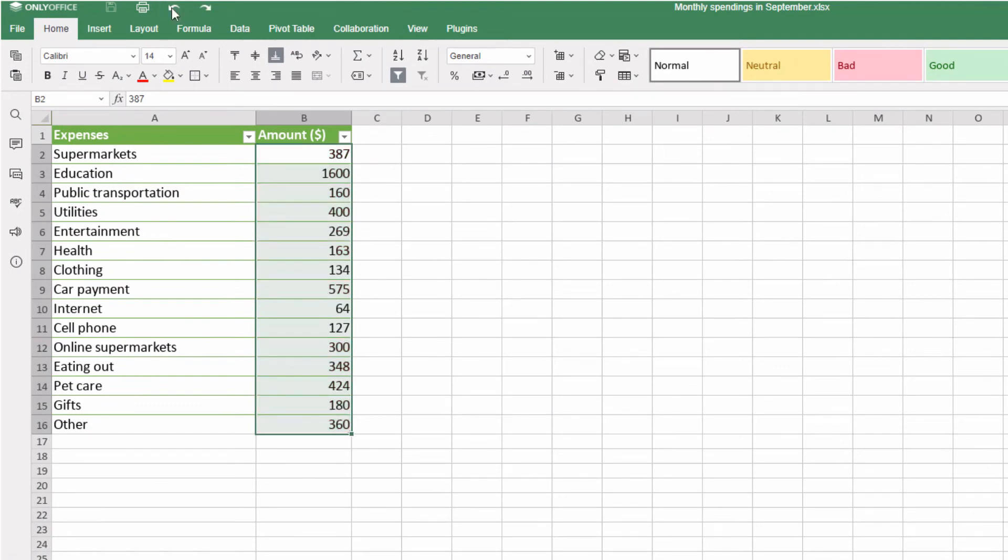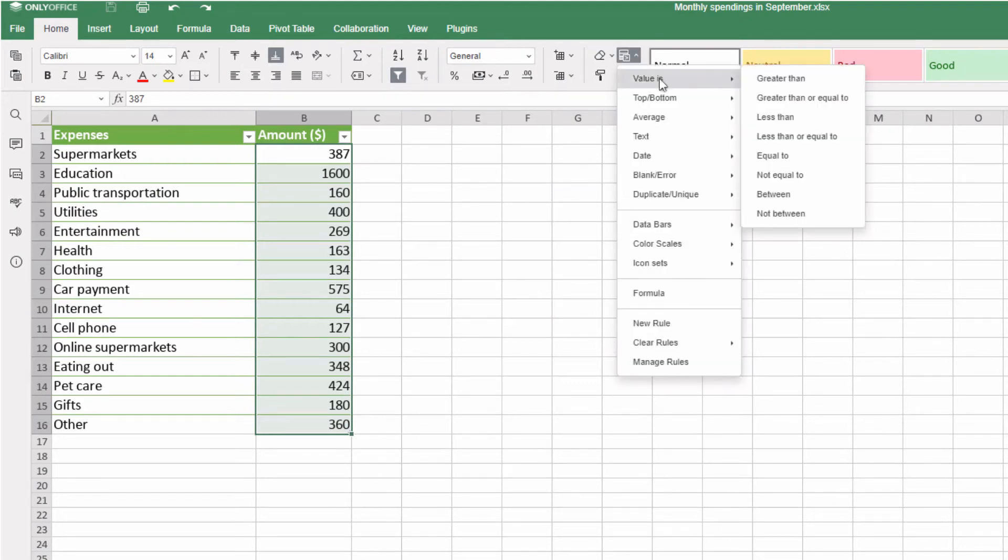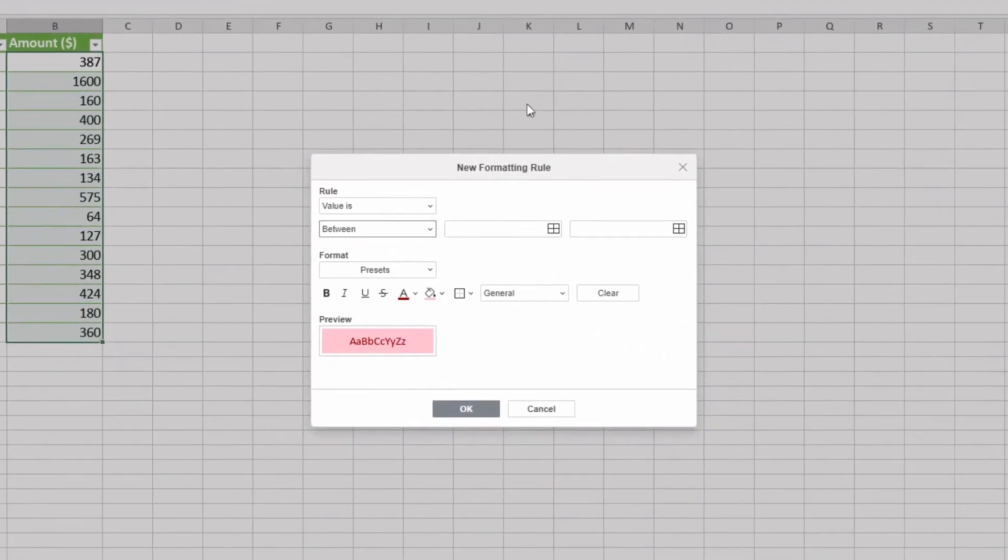Want to highlight expenses between $150 and $250? Choose Value is, Between, and enter these numbers.